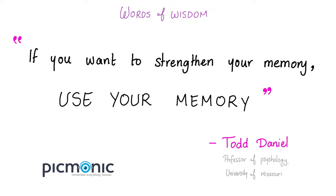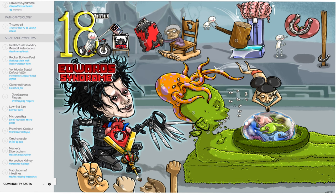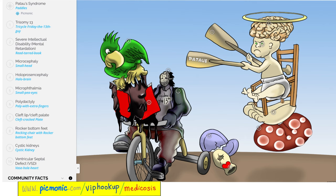Final recap: Down syndrome — trisomy 21, meiotic non-disjunction, simian crease, flat faces, duodenal atresia, Hirschsprung disease, endocardial cushion defect, atrial septal defect (septum primum type), prominent epicanthal folds, increased risk of lymphoma, early Alzheimer's disease. Edwards syndrome — trisomy 18: intellectual disability, rocker bottom feet, VSD, clenched fist with overlapping fingers, low-set ears, micrognathia, prominent occiput, omphalocele, Meckel's diverticulum, horseshoe kidney, intestinal malrotation. Patau syndrome — trisomy 13: microcephaly, severe intellectual disability, microphthalmia, polydactyly, cleft lip and palate, rocker bottom feet, cystic kidney disease, VSD.